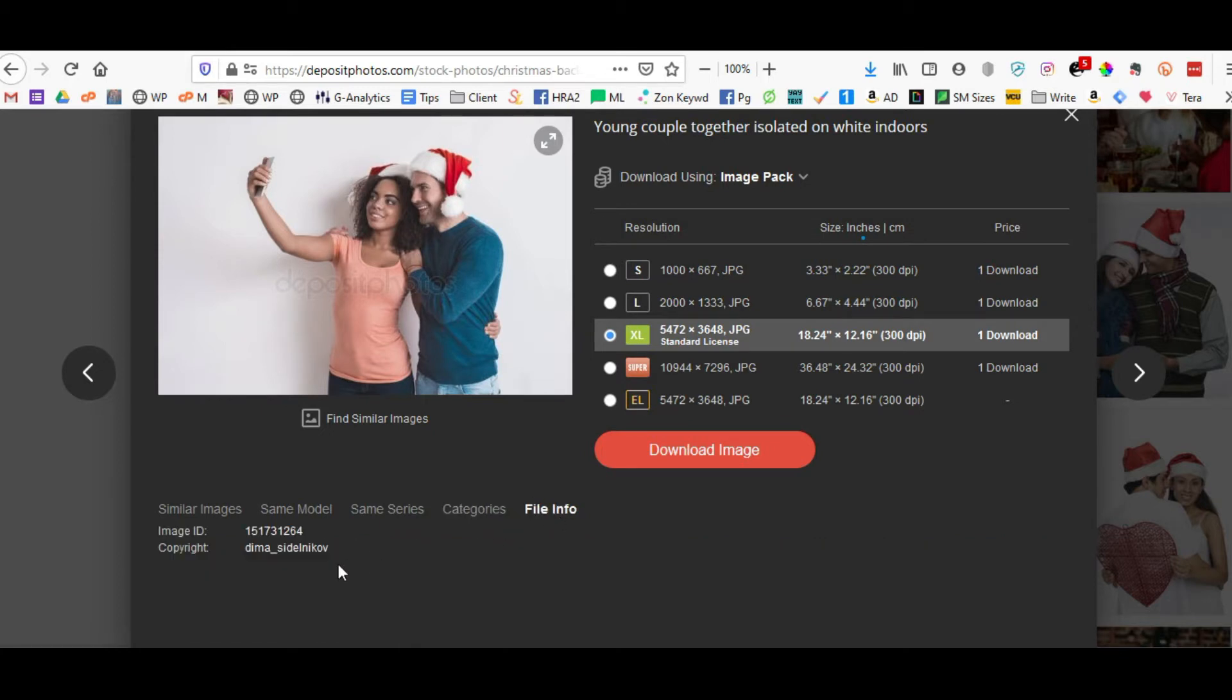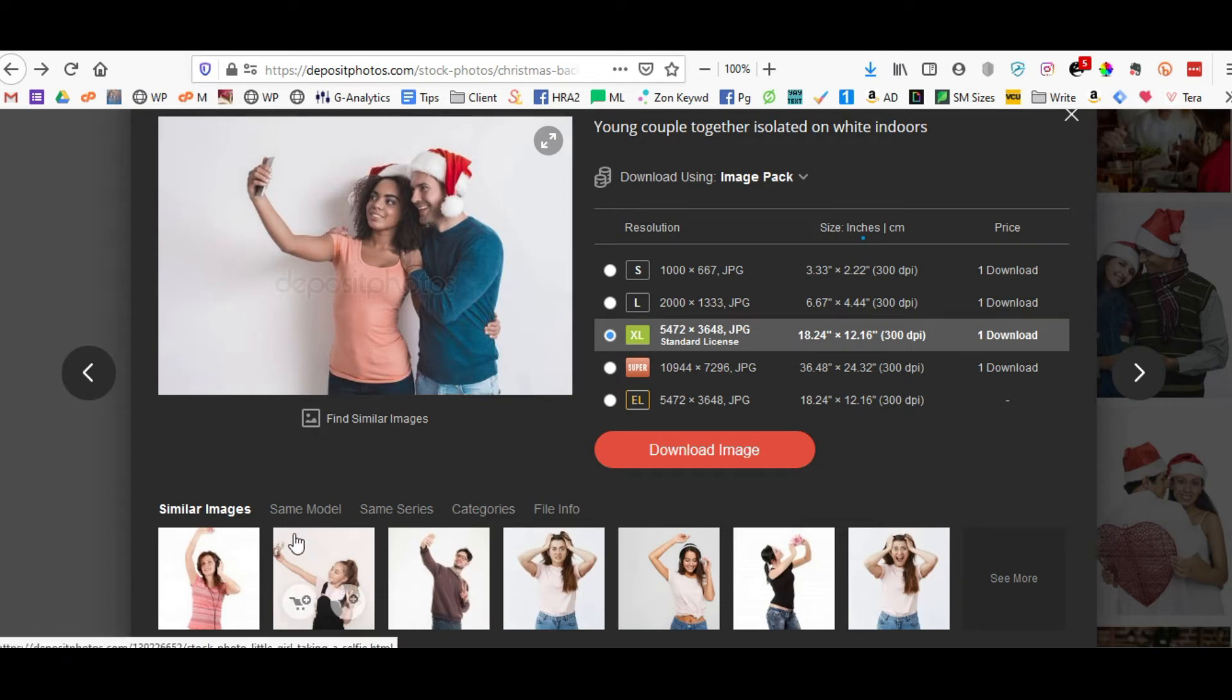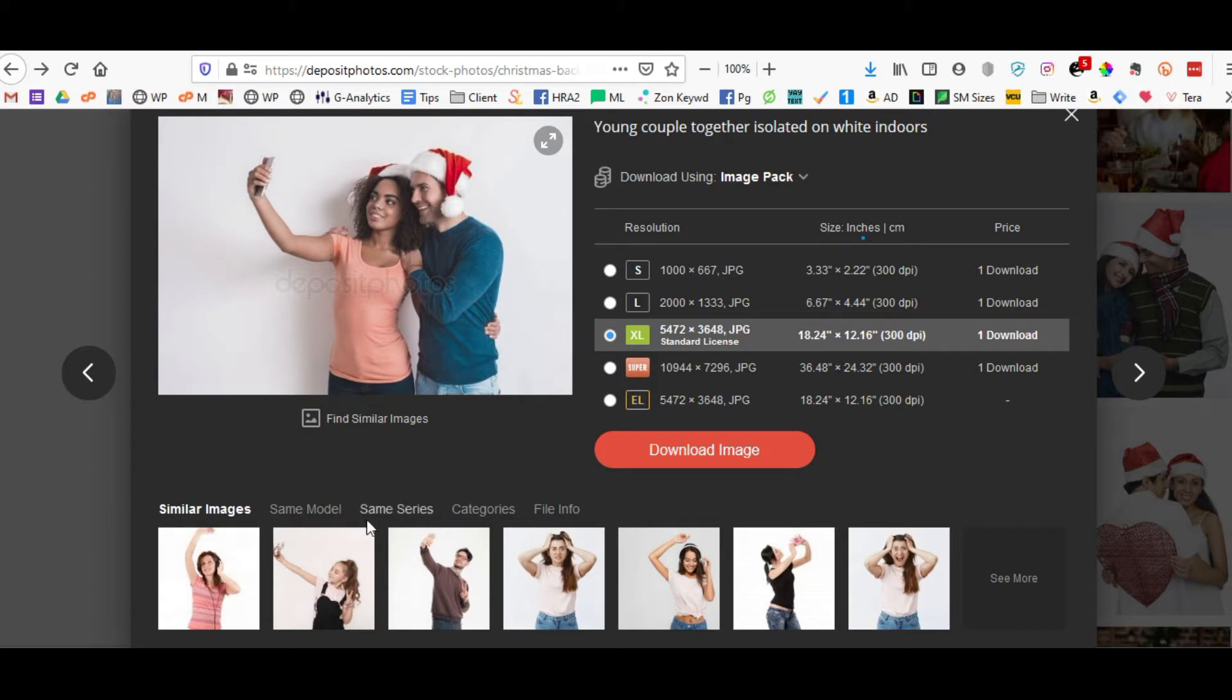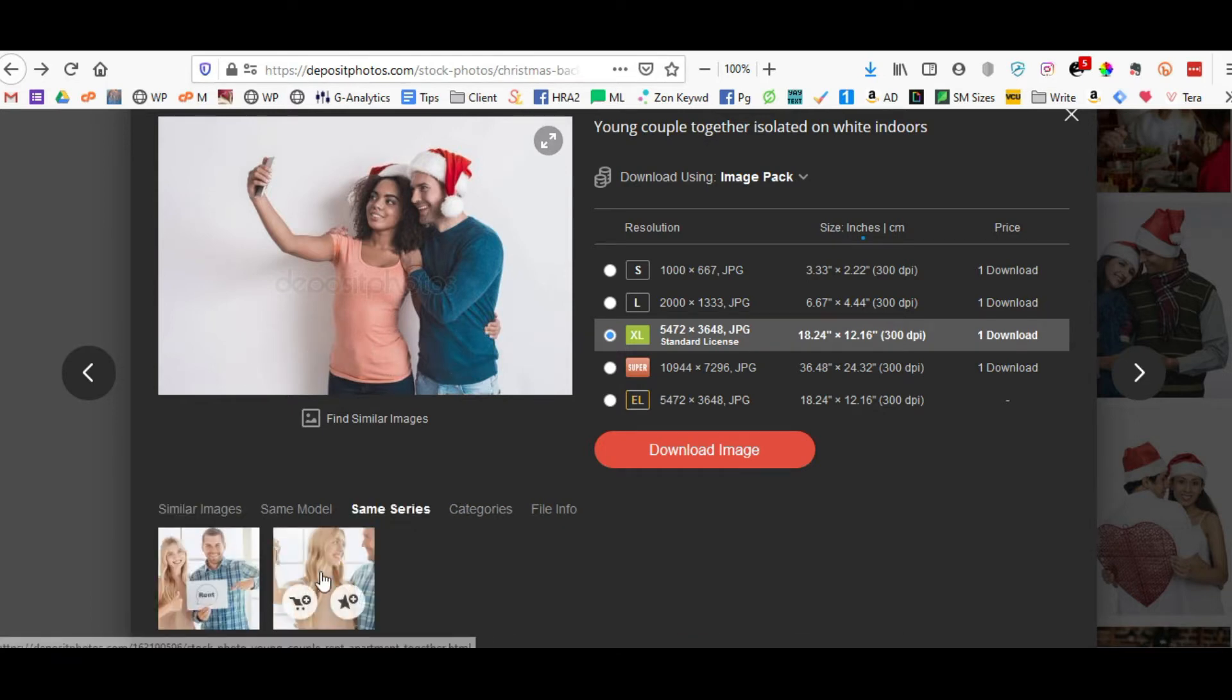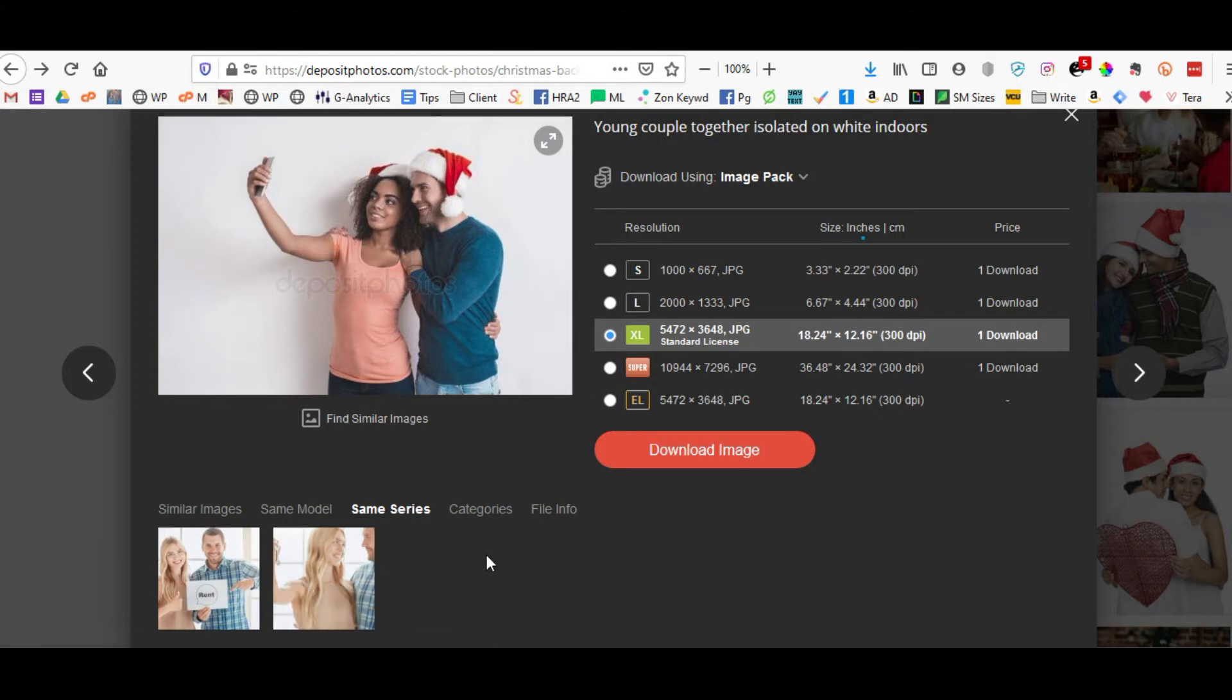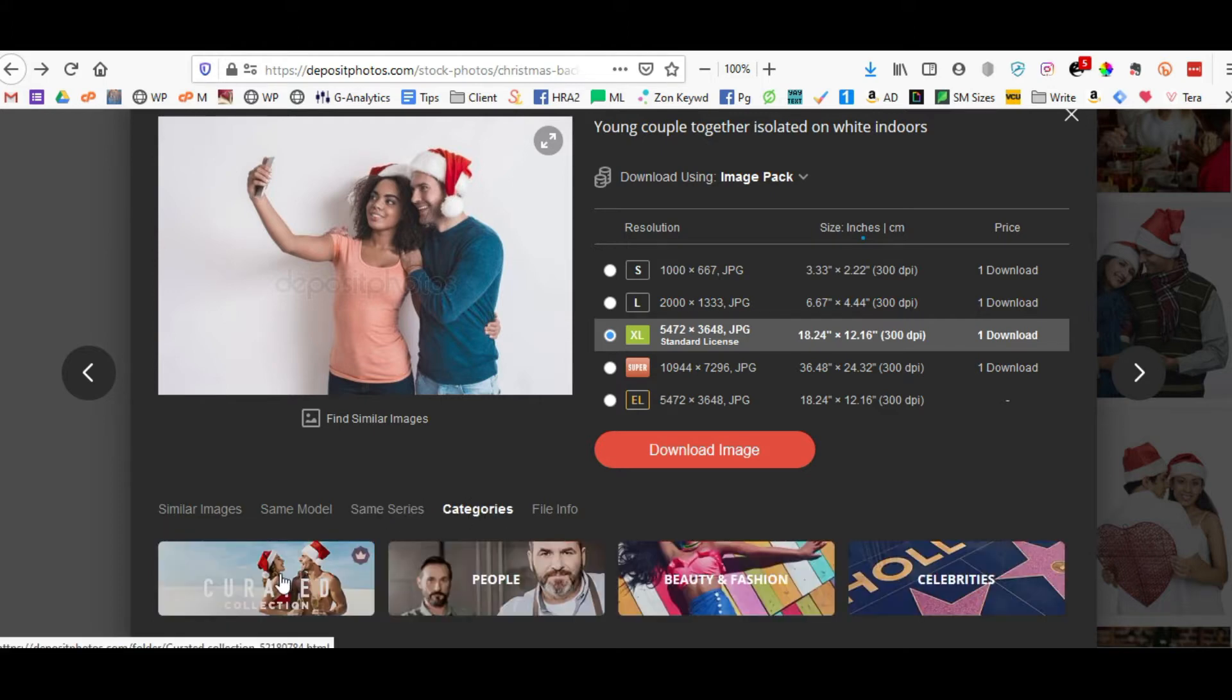In this pop-up box you're going to find the ability to find similar images of couples, the same model, or actually images with one of the same models or with both the same models. You can look at the same series. The same series does not necessarily mean this particular couple, it might mean that the photographer used different couples at the same session. You have categories that you can actually click on.